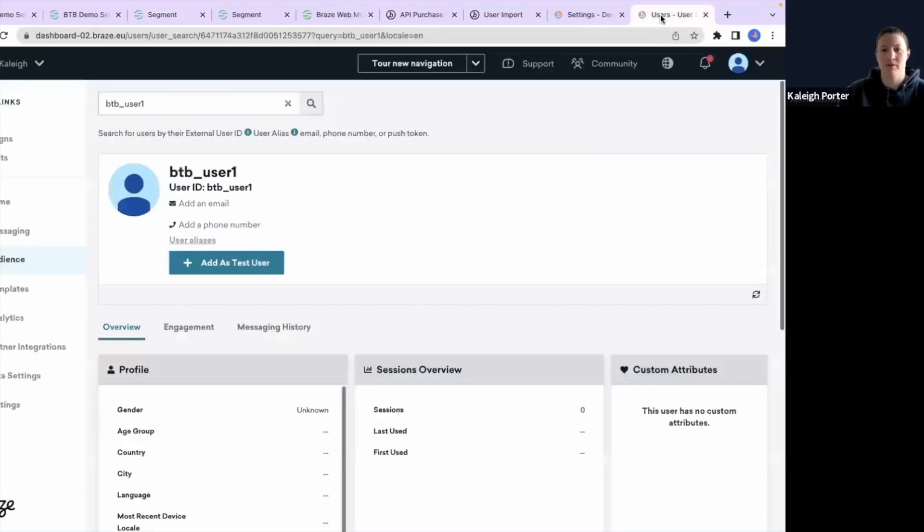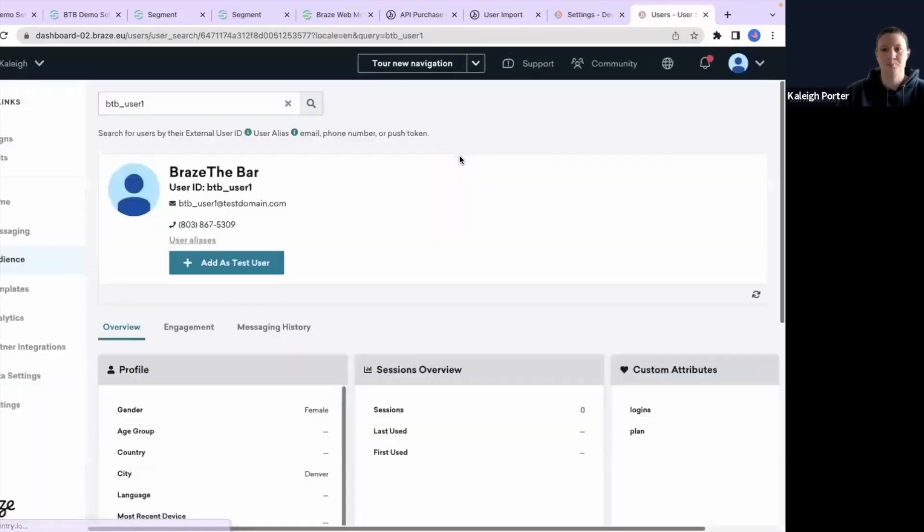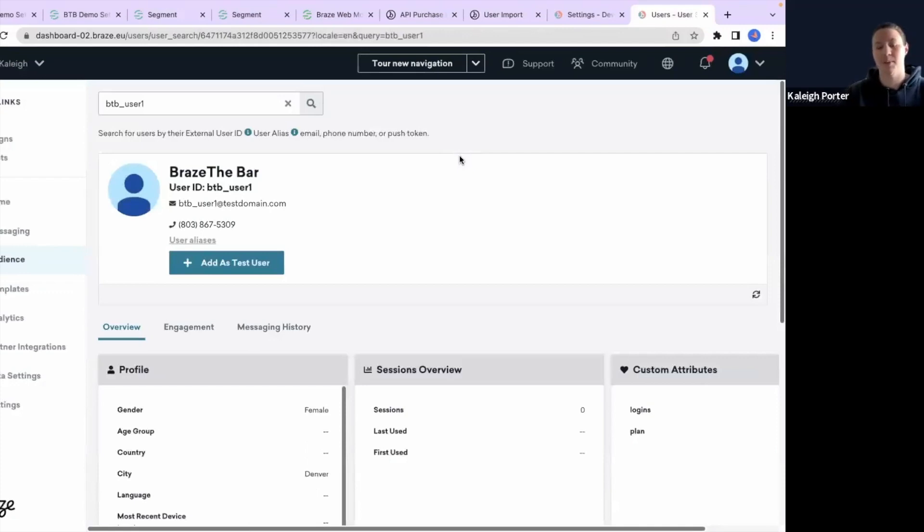what we'll do here is test our mapping. Sometimes it takes just a moment for this to refresh, but we'll give it a moment here. And then we'll just hit refresh. All right...